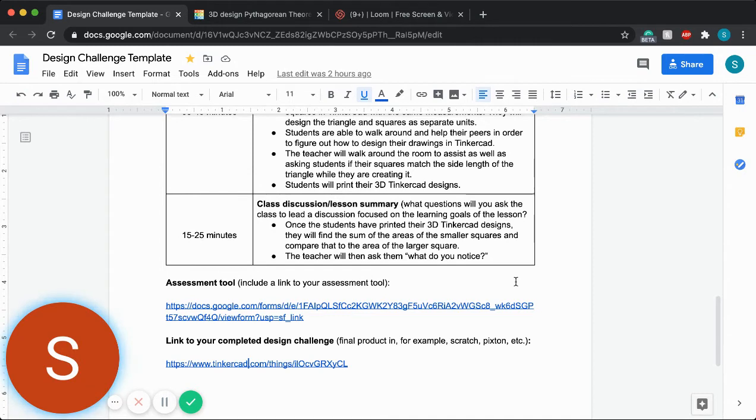How does that relate? What does that tell us about how we can relate squares to right triangles? And what does that tell us about the Pythagorean theorem itself?